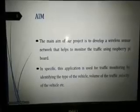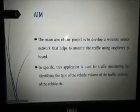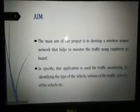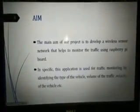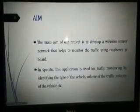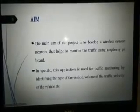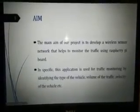Specifically, this application is used for traffic monitoring by identifying the type of vehicle, the volume of the traffic, the velocity of the vehicle, and the pollution of that area.